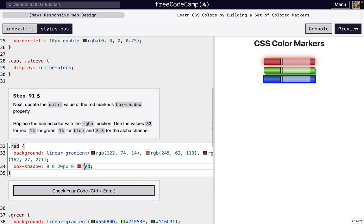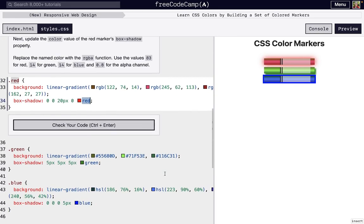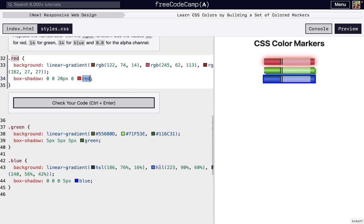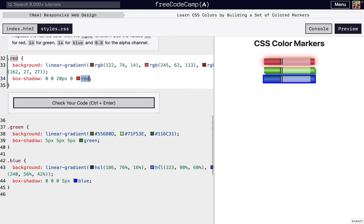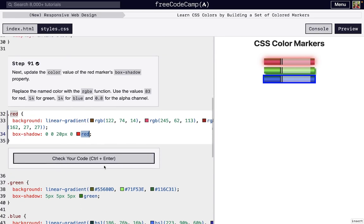So instead of using red, we can use RGBA because this red color is our RGB example where we use all RGB colors. You can see that we're using three different ways of describing color: red is RGB, green we're using hex, and for blue we're using HSL.